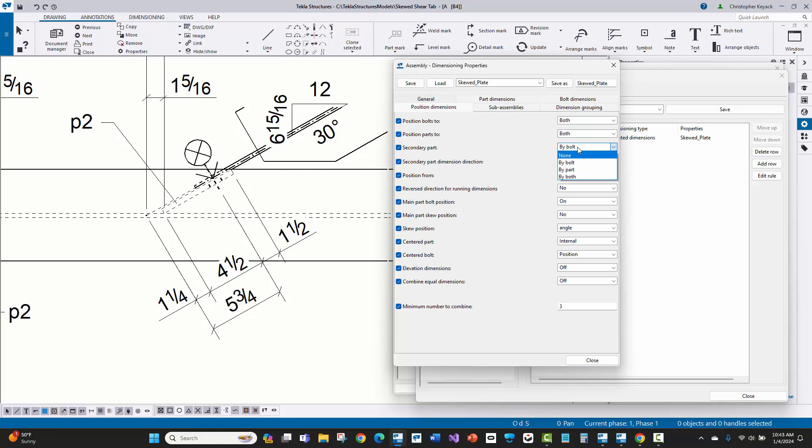So if there is a hole or a bolt in the submaterial part or the secondary part, then it'll try to give a dimension to that bolt or that hole. Otherwise, Tekla will try to dimension it to basically the left edge of the part. So I just switched this to by bolt.